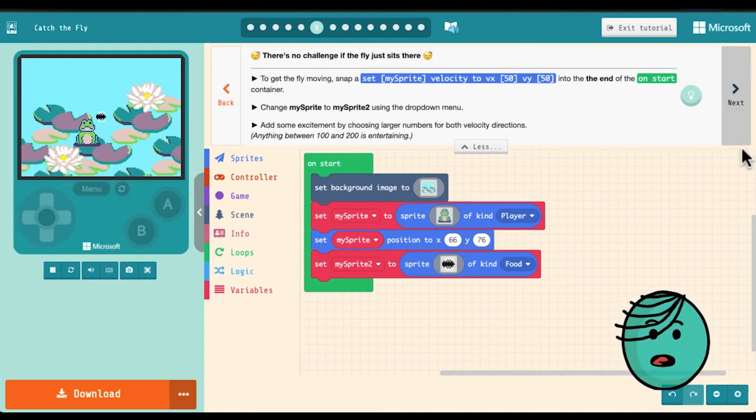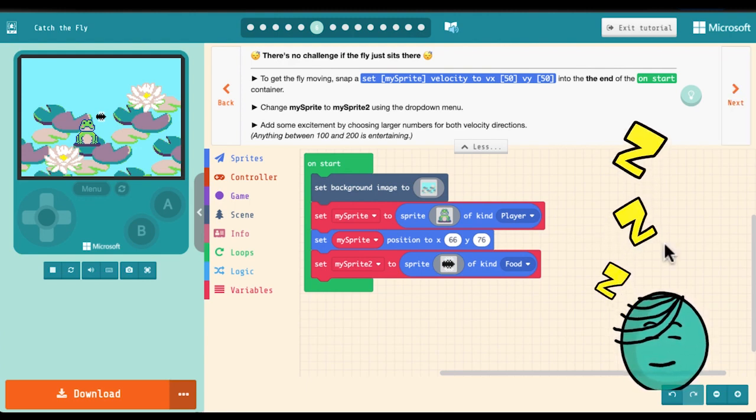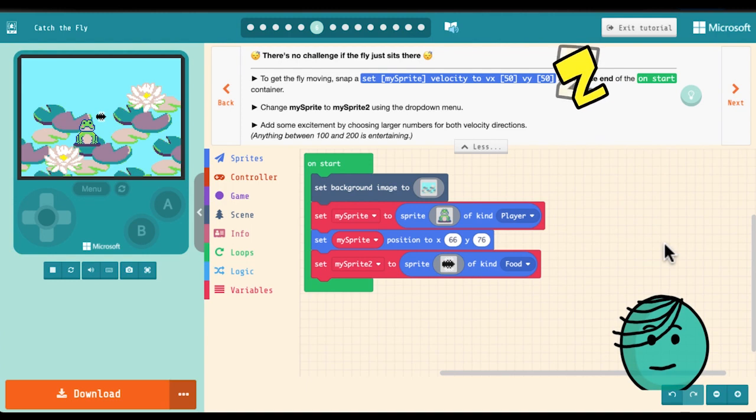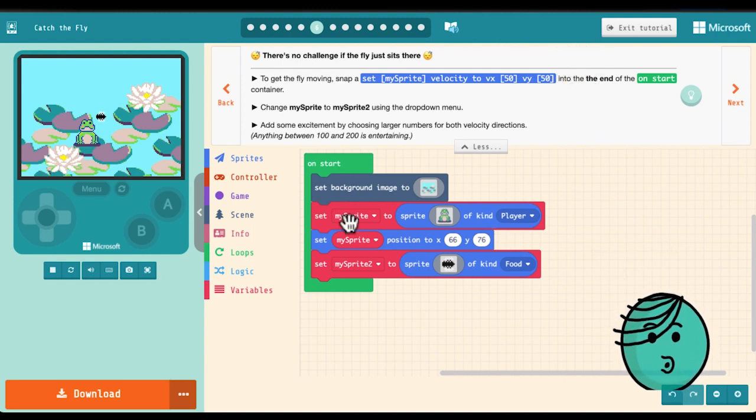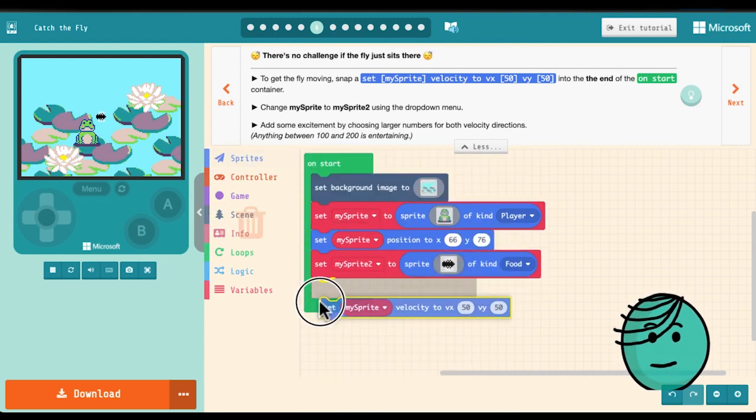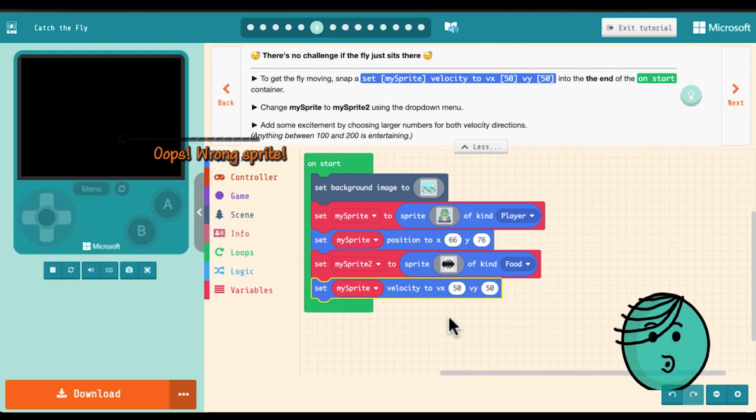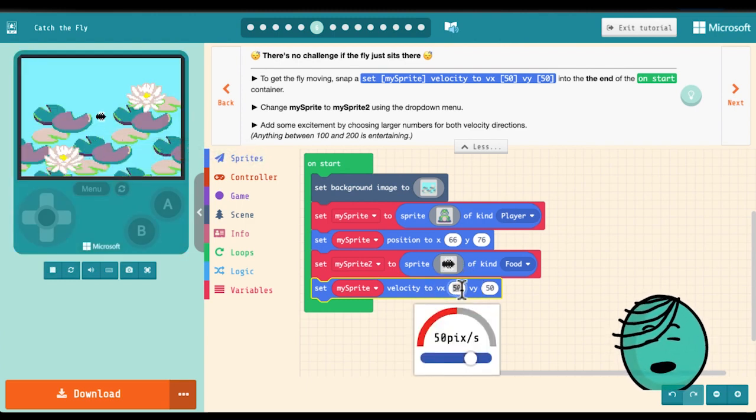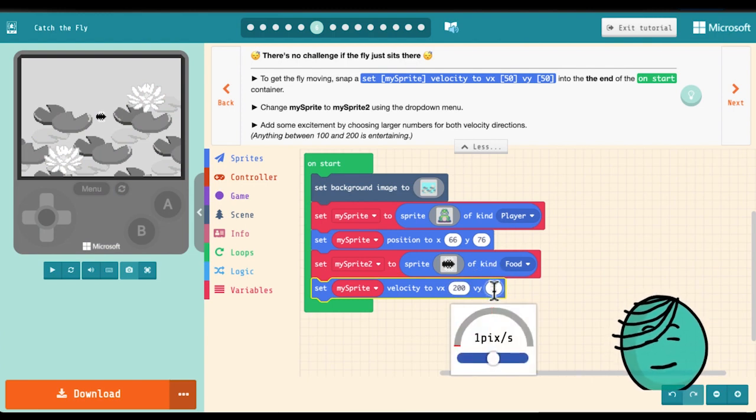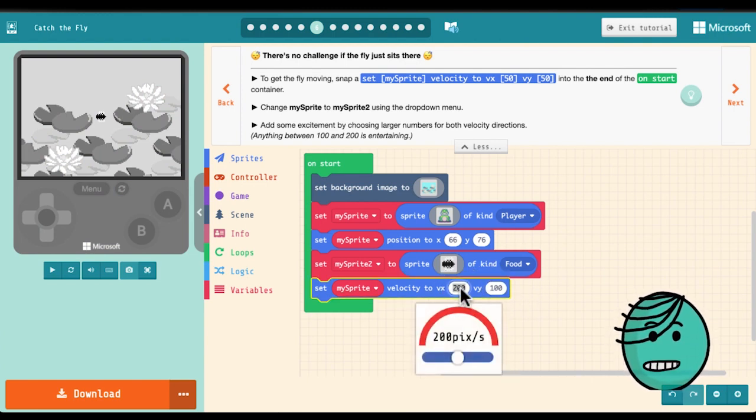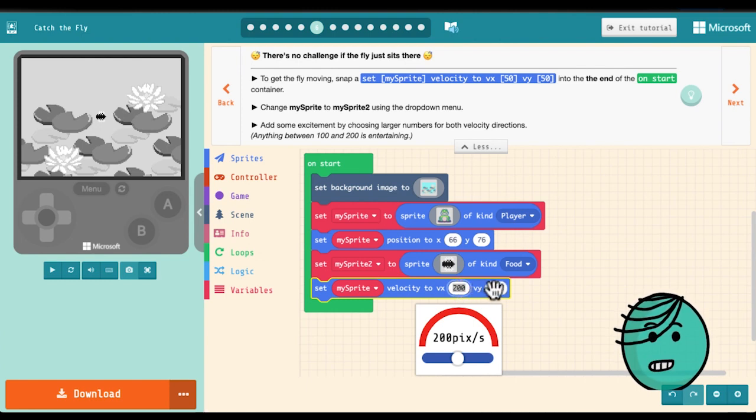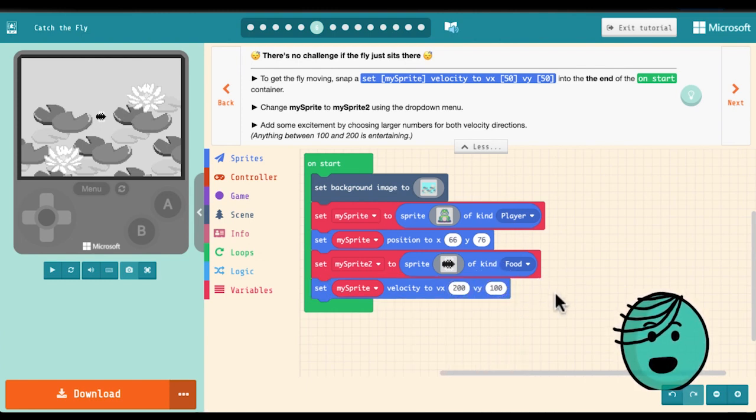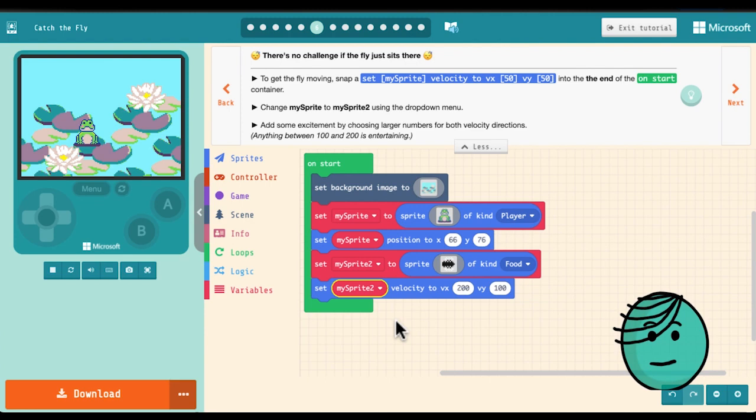Now you probably notice that the fly is kind of just sitting there. Boring! We are going to make this fly move around using a set sprite velocity block. It's already set to 50 to 50 but if we want to make it a little more entertaining we can speed it up a little bit. This is the speed in the x direction which is side to side and this is speed in the y direction which is up and down. Make sure you choose my sprite too so that it's the right thing moving around. And there he goes!